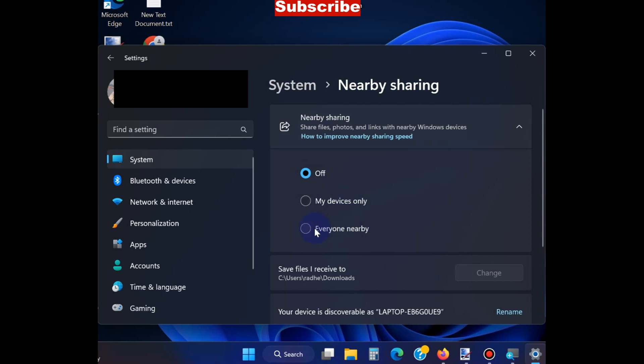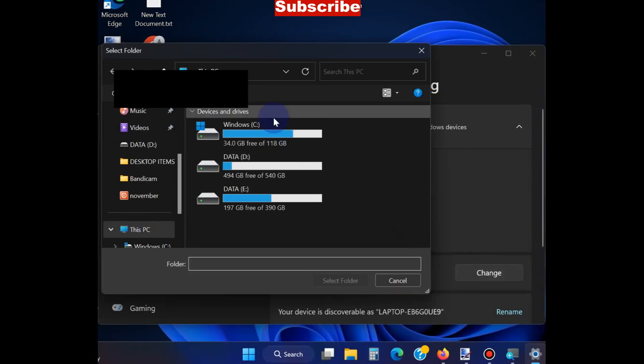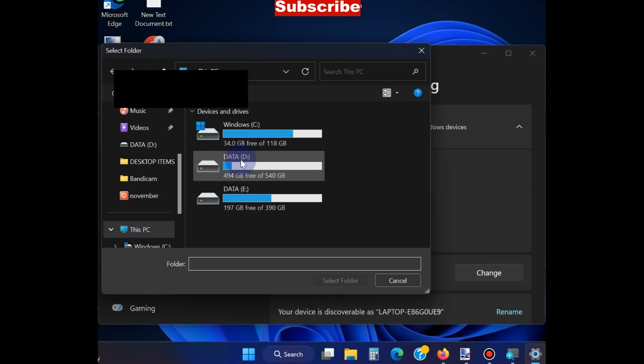You can also change the folder location to save the shared files. You can change this location from here.